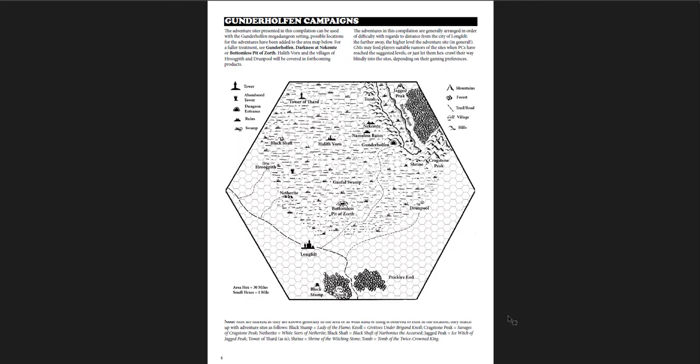Now, the town, by the way, Longfelt, is not detailed here. Halithvorn and the villages of Hrugpith and Drunepul, very particular names, will be covered in forthcoming products. Perhaps they have, I'm not sure, but they're not in this book.